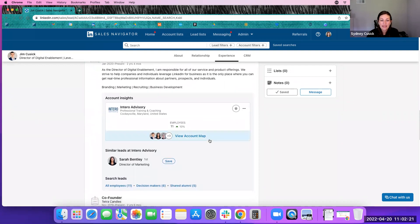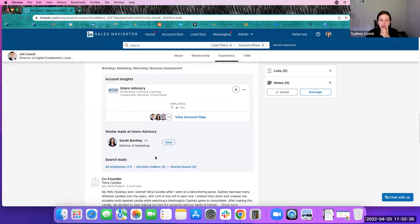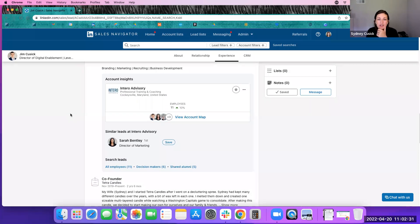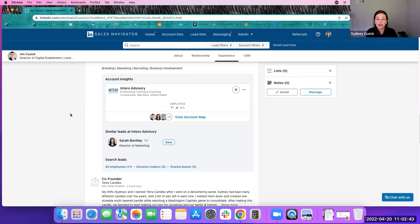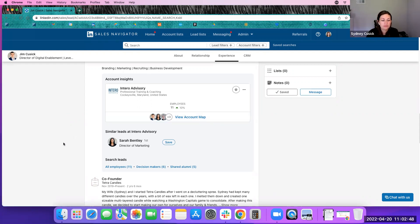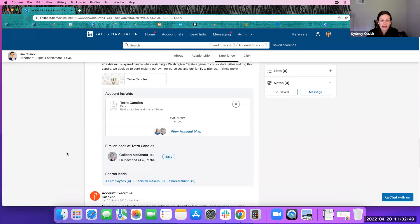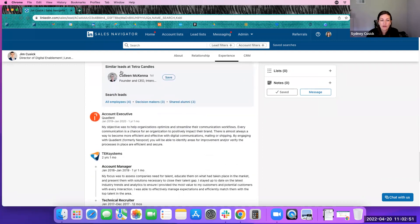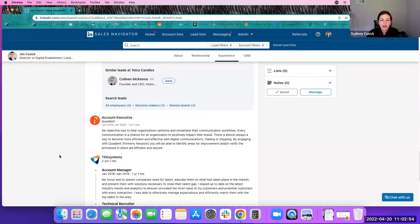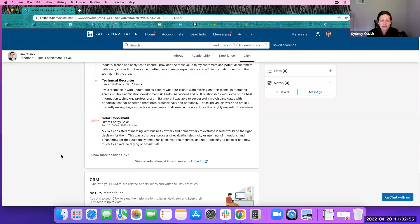And then it gives you the account insights. So I can see the account, view the account map for Intero Advisory, kind of similar leads at Intero Advisory to Jim, that if I was reaching out to Jim, I was also going to reach out to a couple of other directors. It gives me that information pretty quickly. So that way, in terms of business development and prospecting, it is allowing you to find the people you're looking for much faster and reach out quicker.